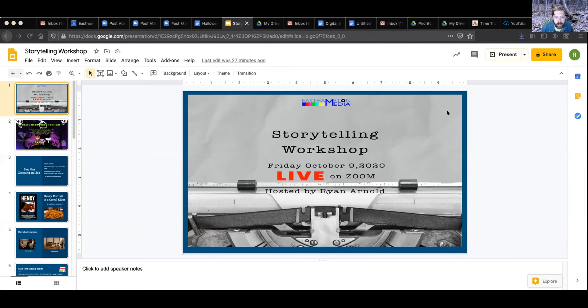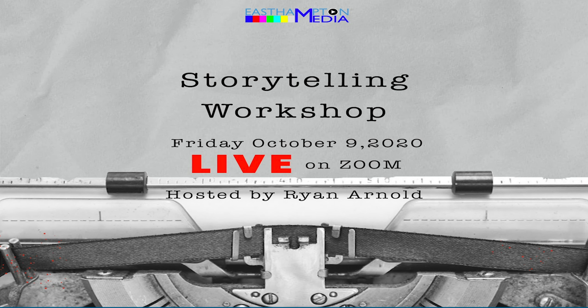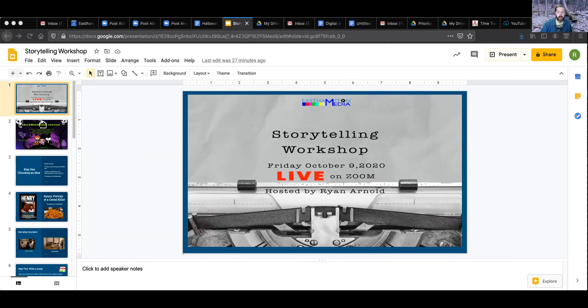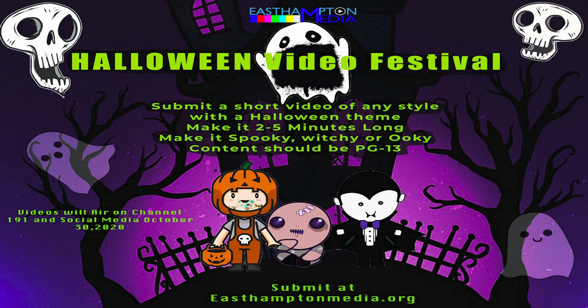This is the event that you are attending, the Storytelling Workshop. It is Friday, October 9th. The reason we are doing this is because East Hampton Media is putting on a Halloween video festival in the month of October. We are going to be asking people in our community to submit short Halloween-themed films.